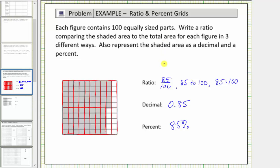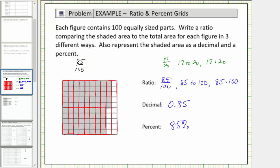This can be expressed in three ways: as a fraction, 17 over 20; using the word 'to,' 17 to 20; and using a colon, 17:20. If we look at the ratio in fraction form, notice how 85 and 100 share a common factor of 5. So if we divide the numerator and denominator by 5, this gives us the fraction 17/20, or the ratio of 17 to 20.